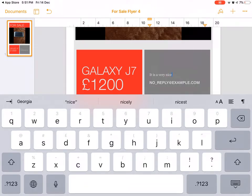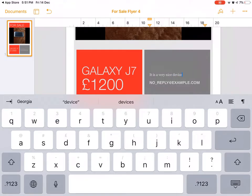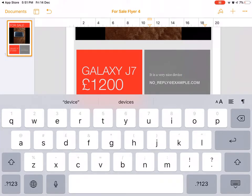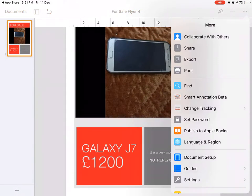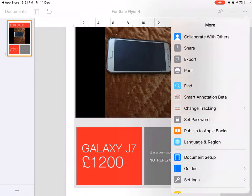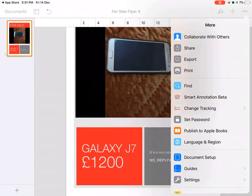When you're done with this, you can print it out and give it to shops nearby to tell them about your advertisement. You can share it, collaborate with others, export them, or print them. There are a lot of options for you.